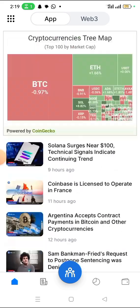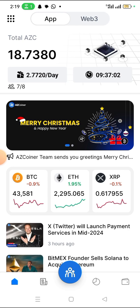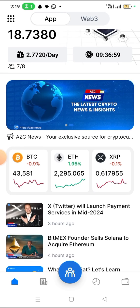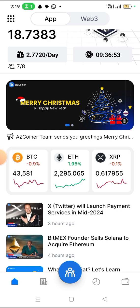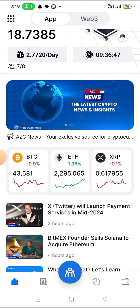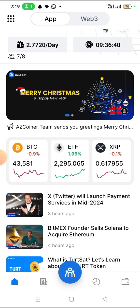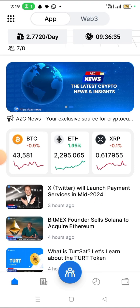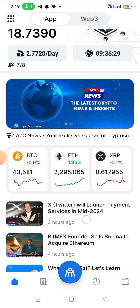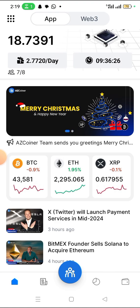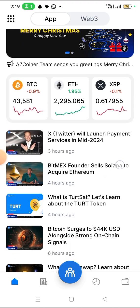You will also get the news here — many news every single day from this app. For example, three hours ago they wrote here that Twitter X will launch payment services in the middle of 2024. That has been on the news for a while, and I think right now Twitter is going to implement a crypto payment method — digital currency in crypto — to the platform. I don't know which coin it will be.